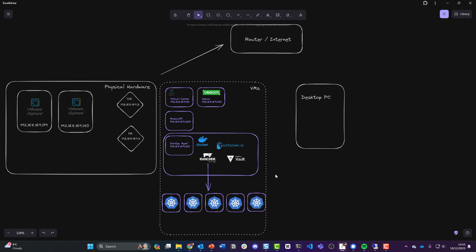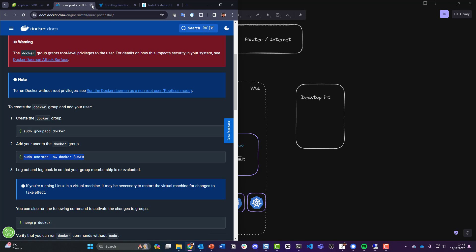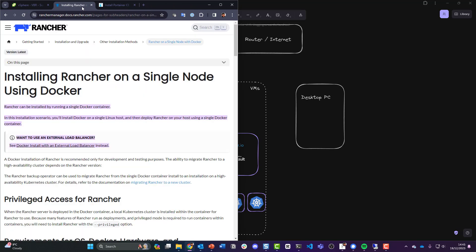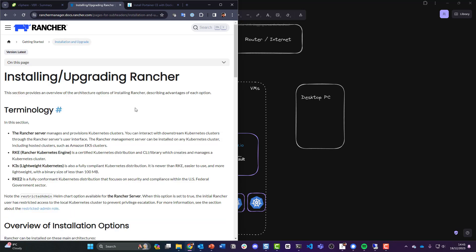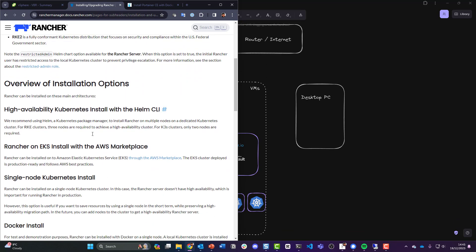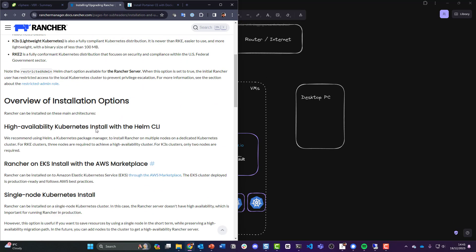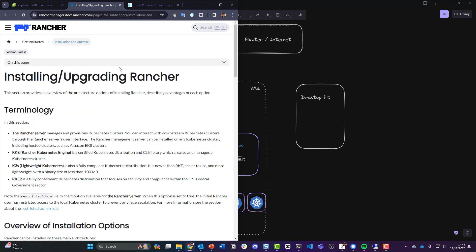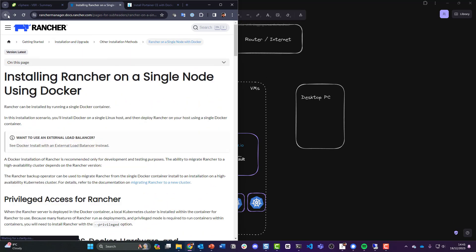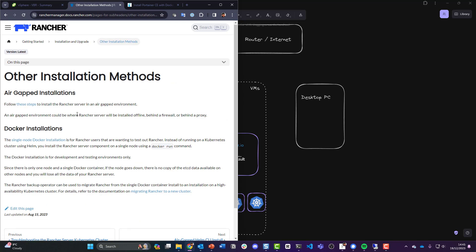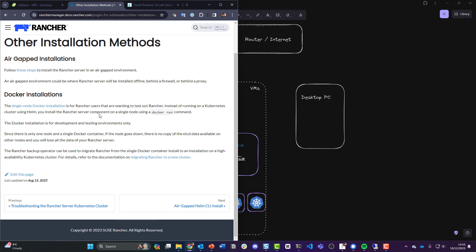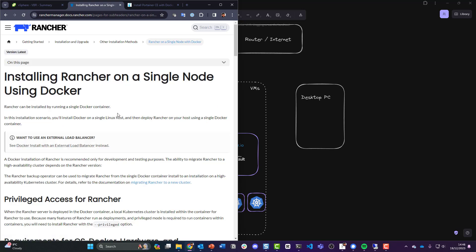Now the next thing that we want to do is get rid of that one and we're going to look at the Rancher documentation. So Rancher can be installed in a few different places. Let me go here and I'll show you. We have a few different terminology when it comes to Rancher. Other installation methods. So you can install Rancher within a Kubernetes cluster or you can do it on a single node Docker installation.